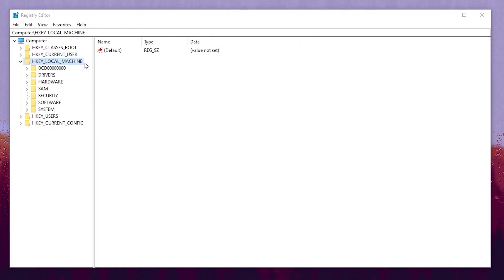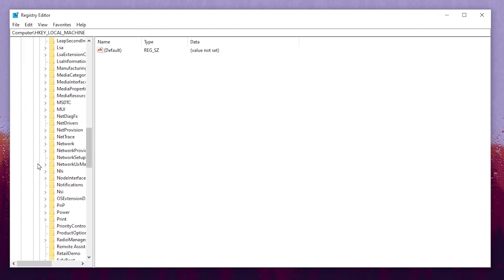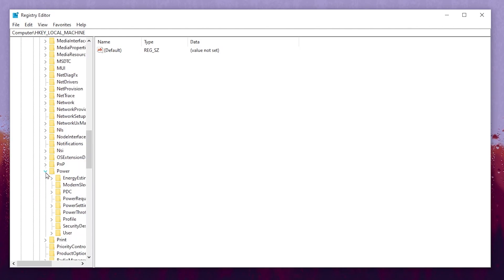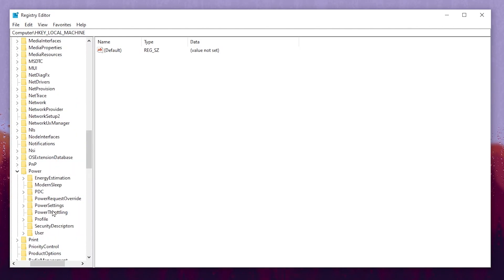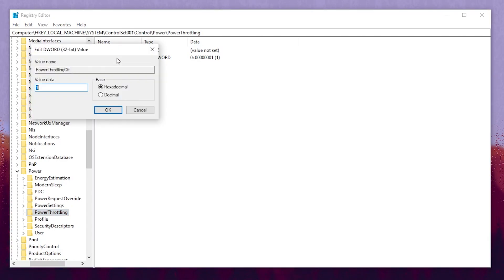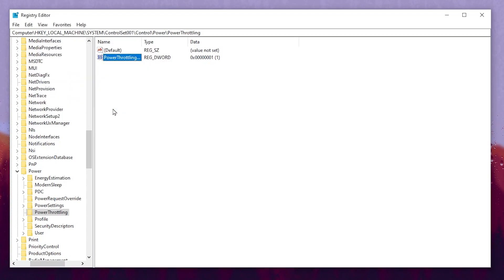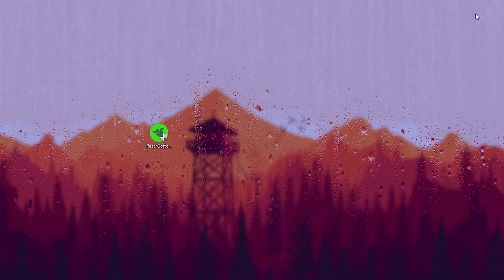Go to HKEY_LOCAL_MACHINE, then go to System > CurrentControlSet > Control, scroll down and find Power. Click on the dropdown and find Power Throttling. Go for that option and you will find the registry key which is PowerThrottlingOff. Double-click it and set the value to 1 for disabling power throttling on your Windows. After that hit OK and close the Registry Editor.